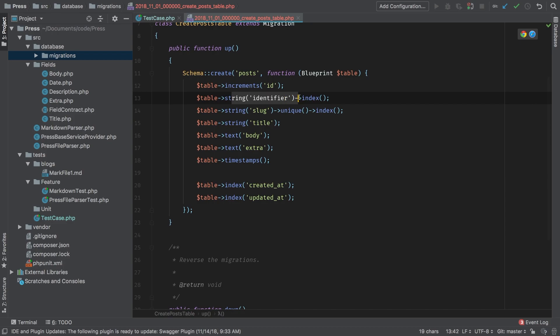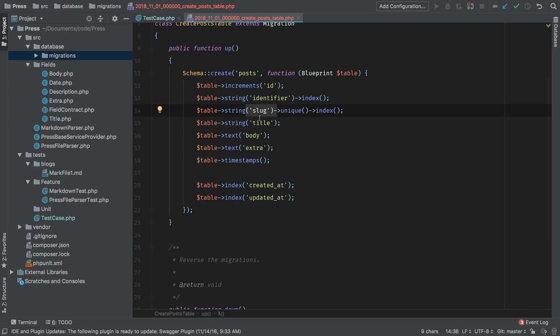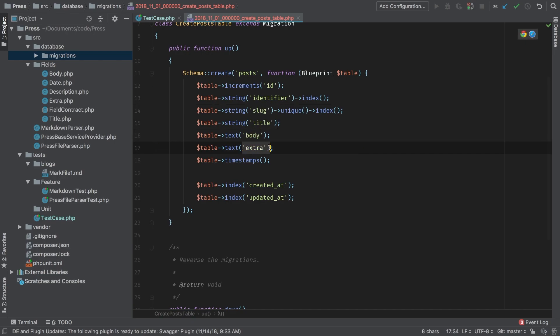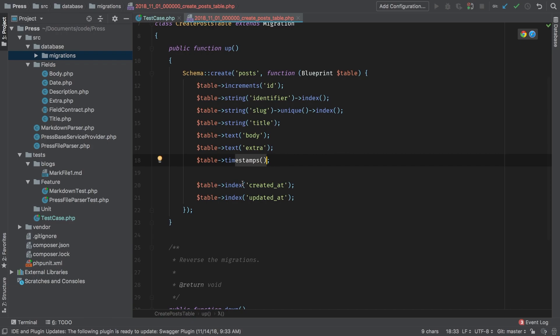This identifier column is something we're going to be able to use to update our posts. I'll show you a little bit more on this later on. Our slug will be able to use as the URL title, of course, we know about that as well as body and extra. We've talked about this extra column already, and it is our JSON string.